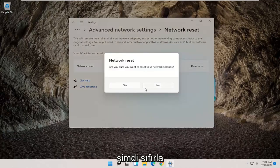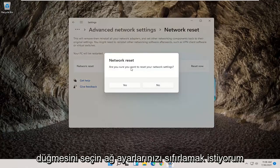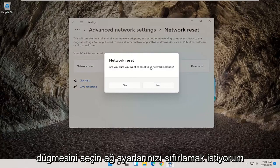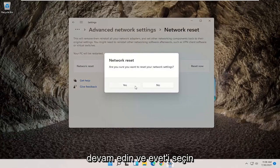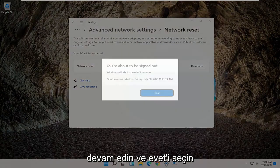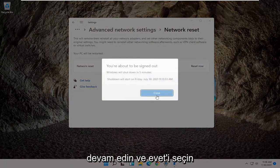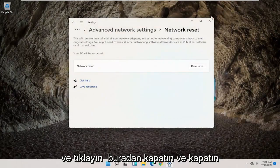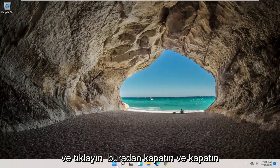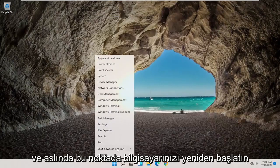Go ahead and select the Reset Now button. Are you sure you want to reset your network settings? Go ahead and select Yes. Click on Close, and close out of here and actually restart your computer at this point.